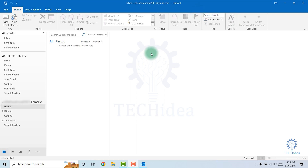So this is how you can add email in Outlook. If you find this video helpful, please like and share. Don't forget to subscribe and hit the bell icon. Thanks for watching.